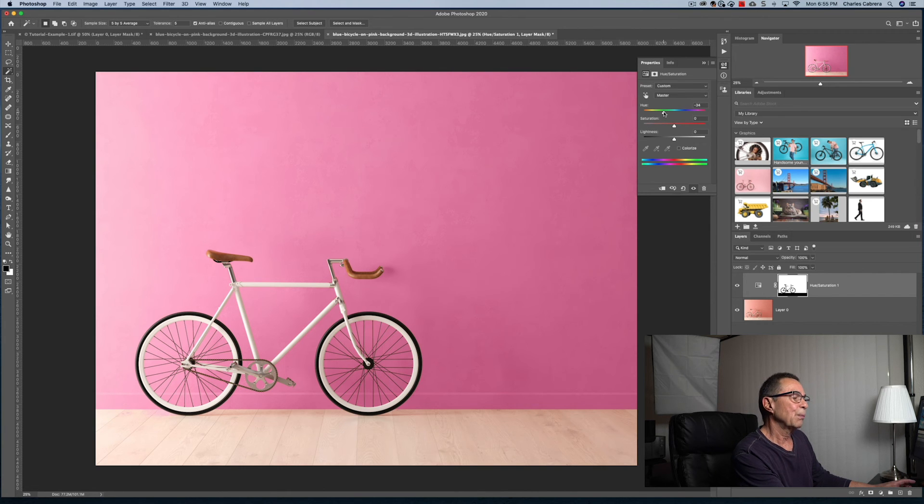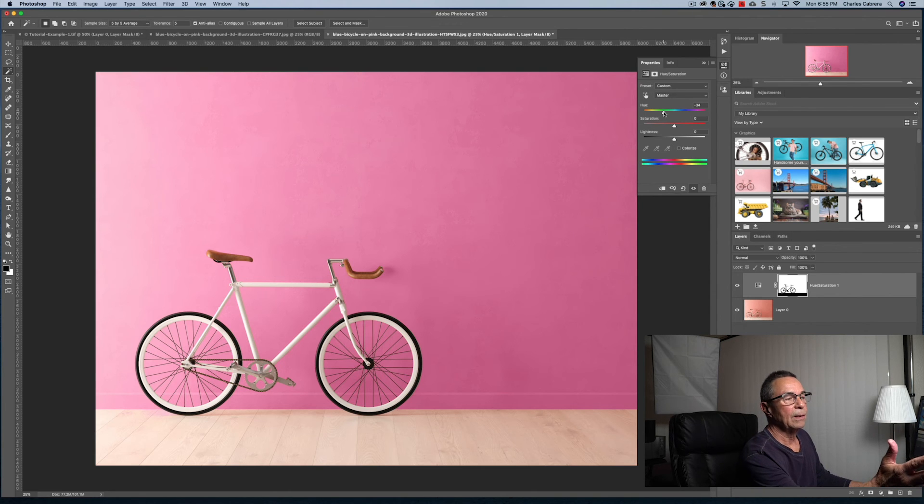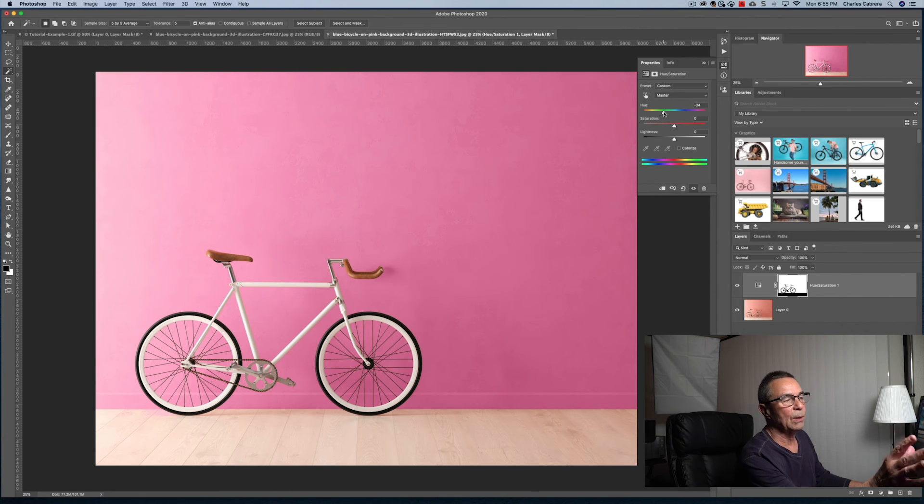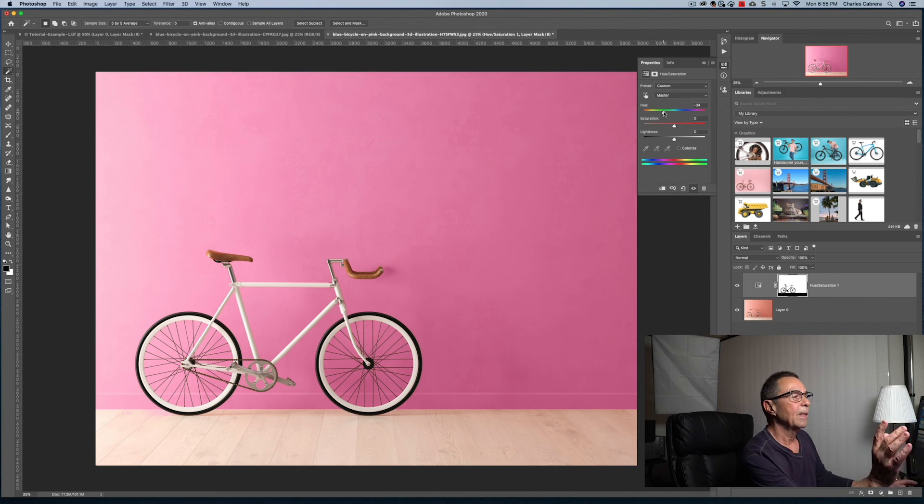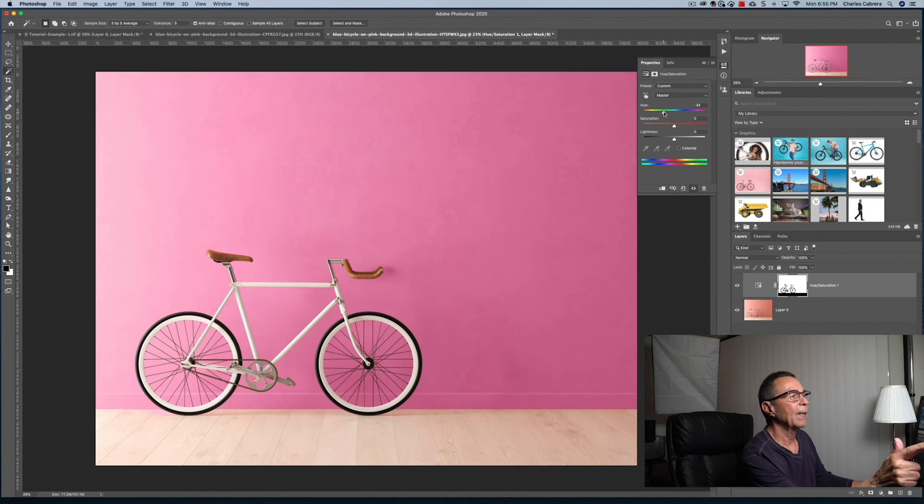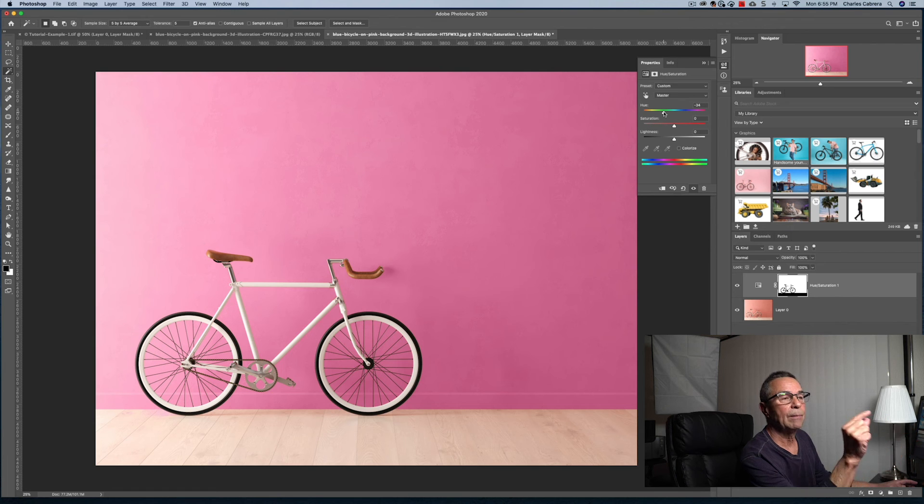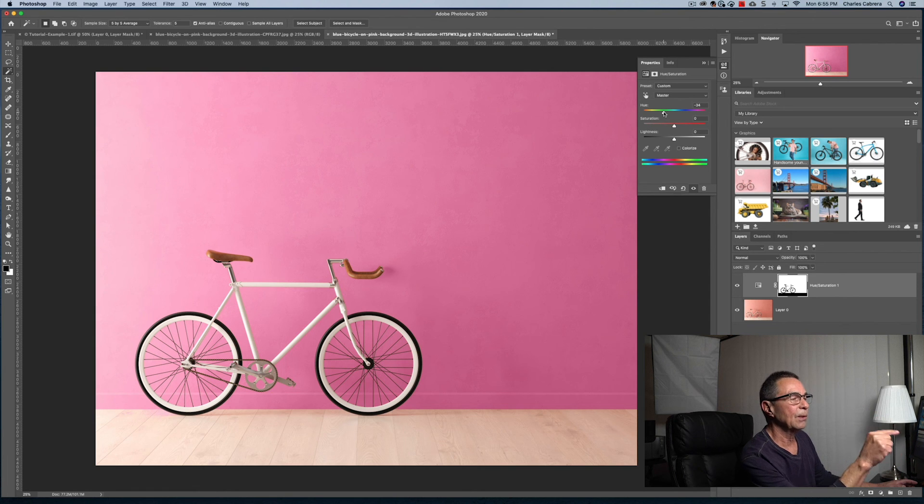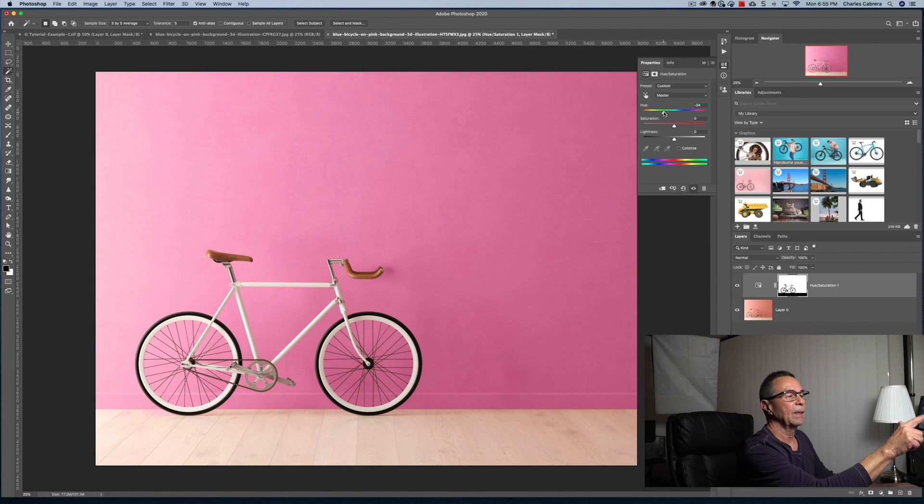...this is again what magic wand tool is good at. The selection jumped through all the bike frame, the spokes in the wheel. It took color on the right hand side that was darker than on the left hand side. And it made the determination what to select just by, in this case, lowering the tolerance so that we had tiny bits of selections of color as we clicked across the image.